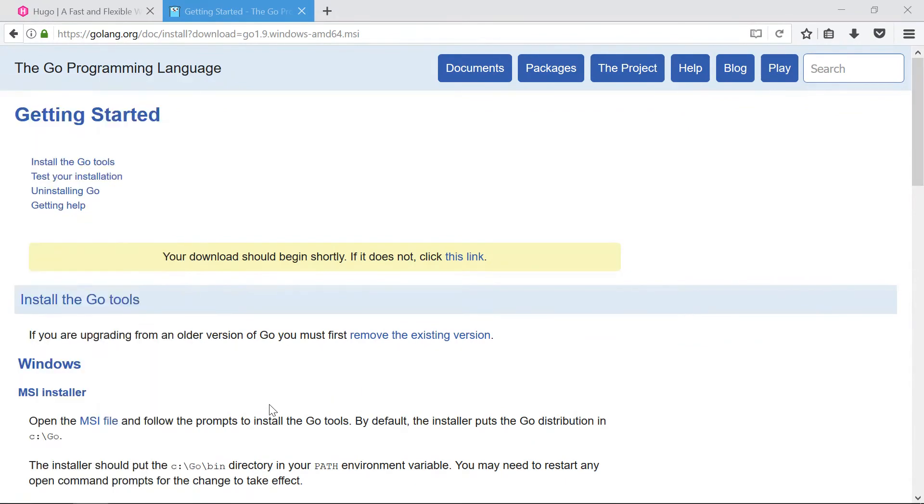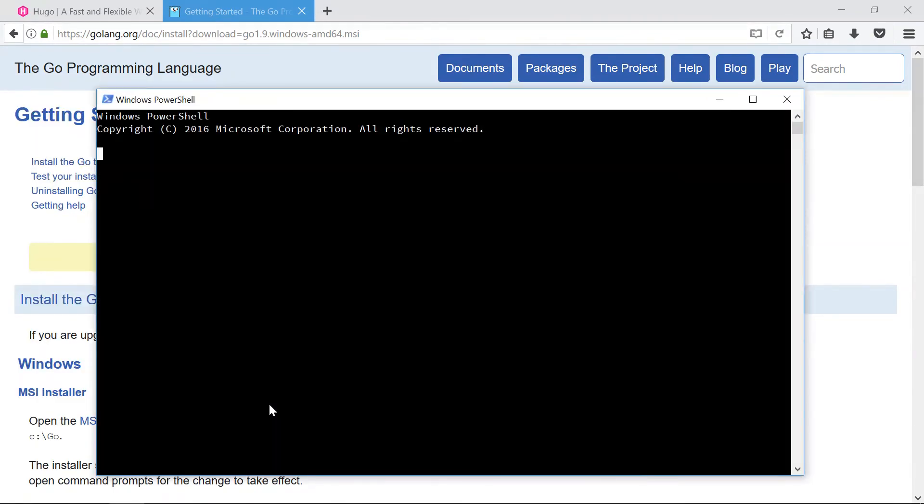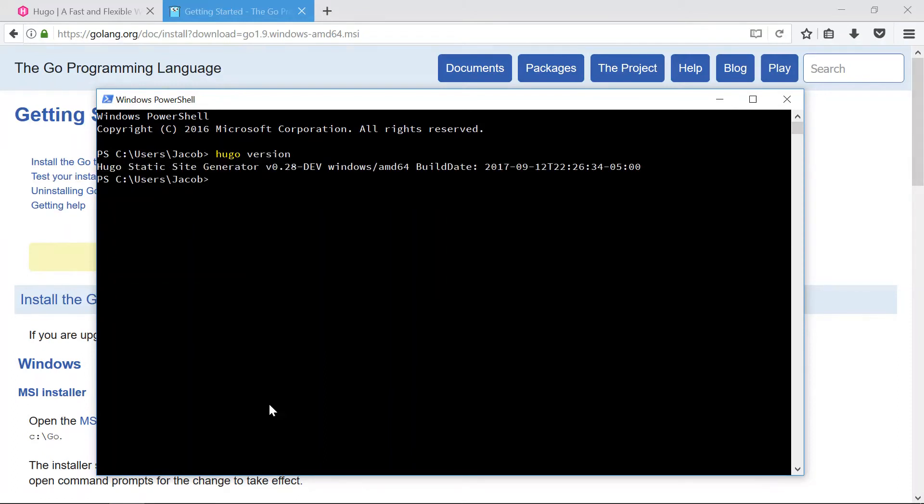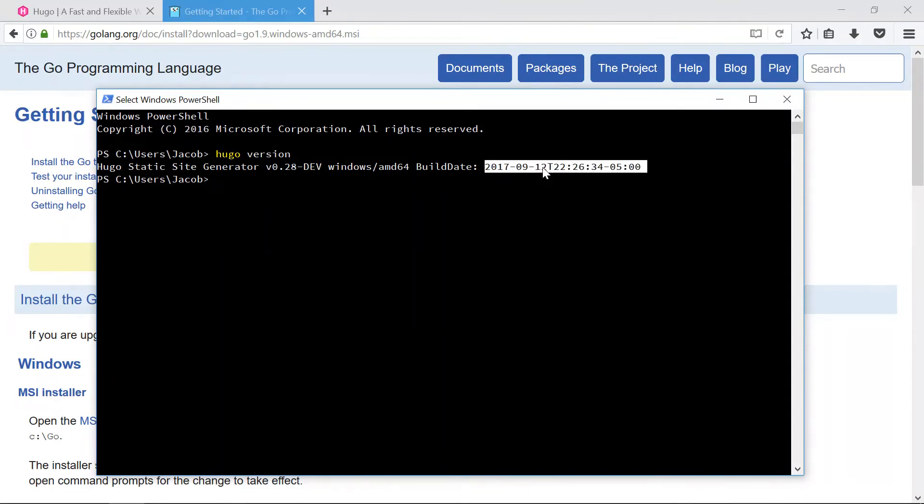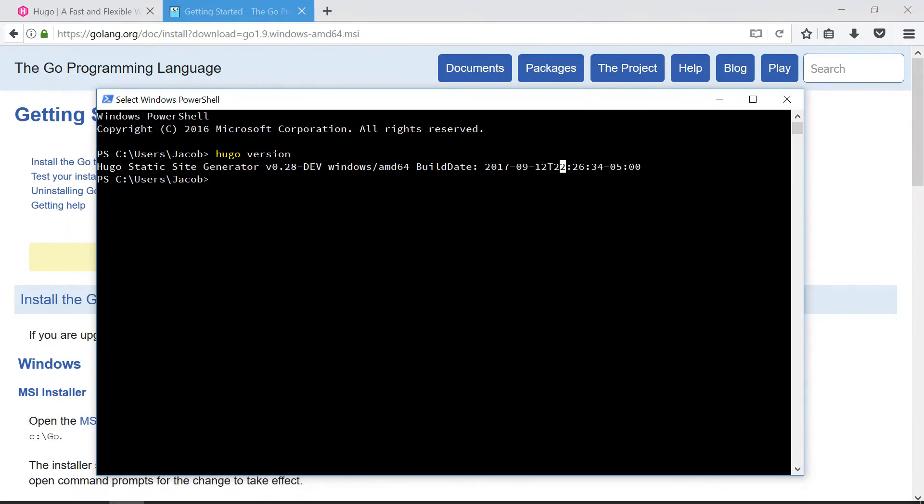Okay, okay, okay. Restart my PowerShell and now I'll try it out from just my home directory. Say hugo version. There we go. And as you can see this version is version 0.28-dev which stands for development or developer and the build date is September 12th and that's today at 10:26, which is just two minutes after the time right now, which sounds about right.